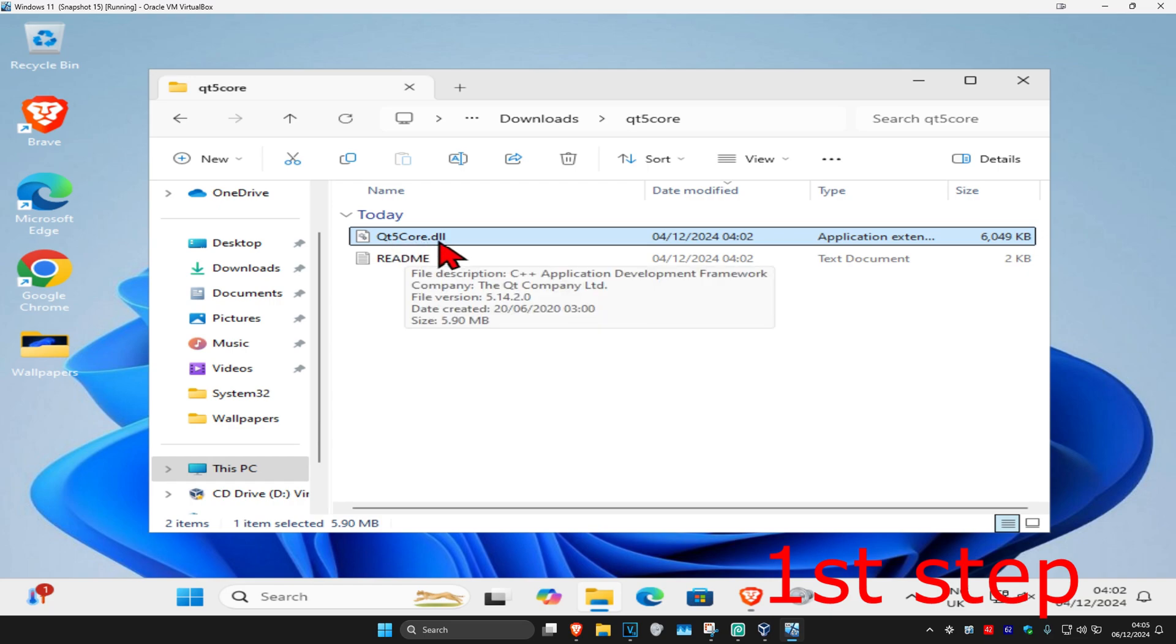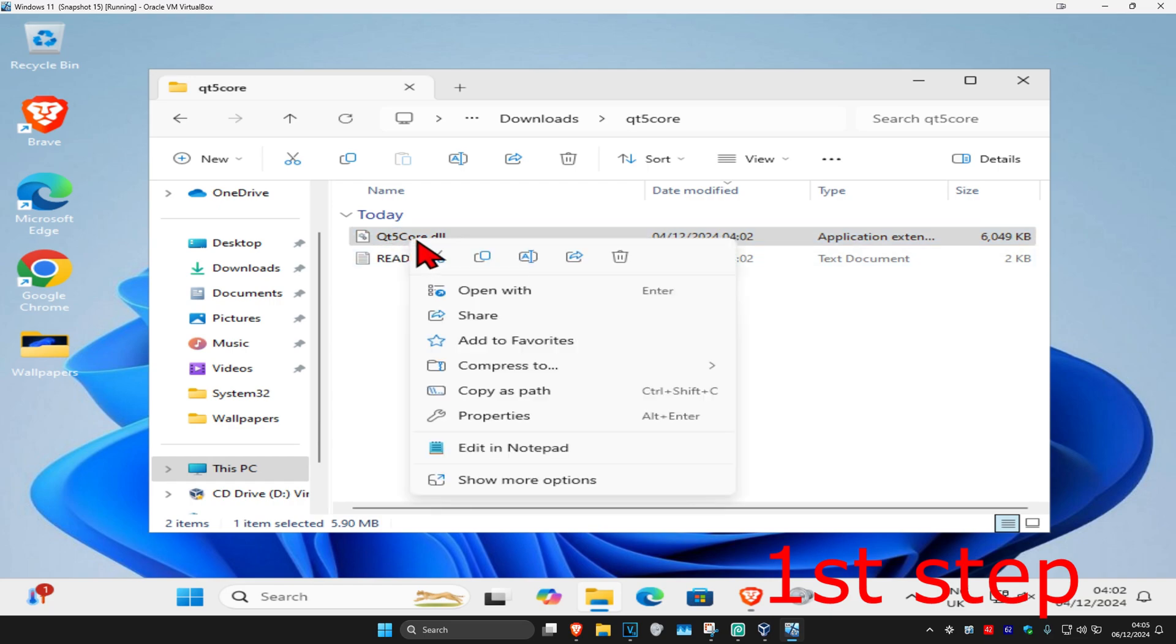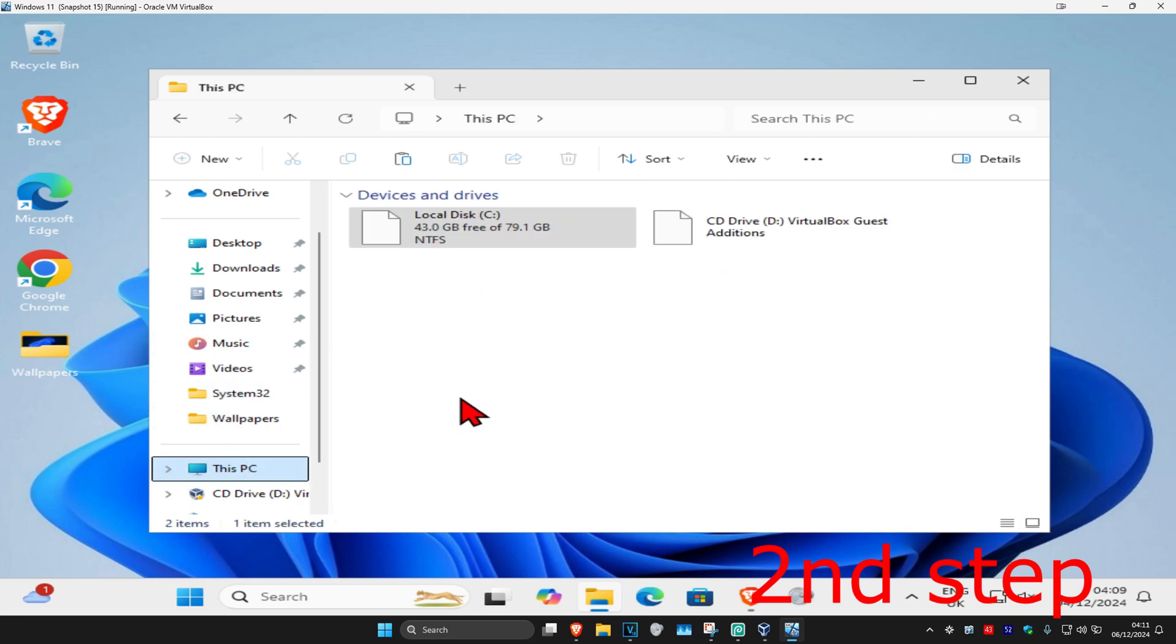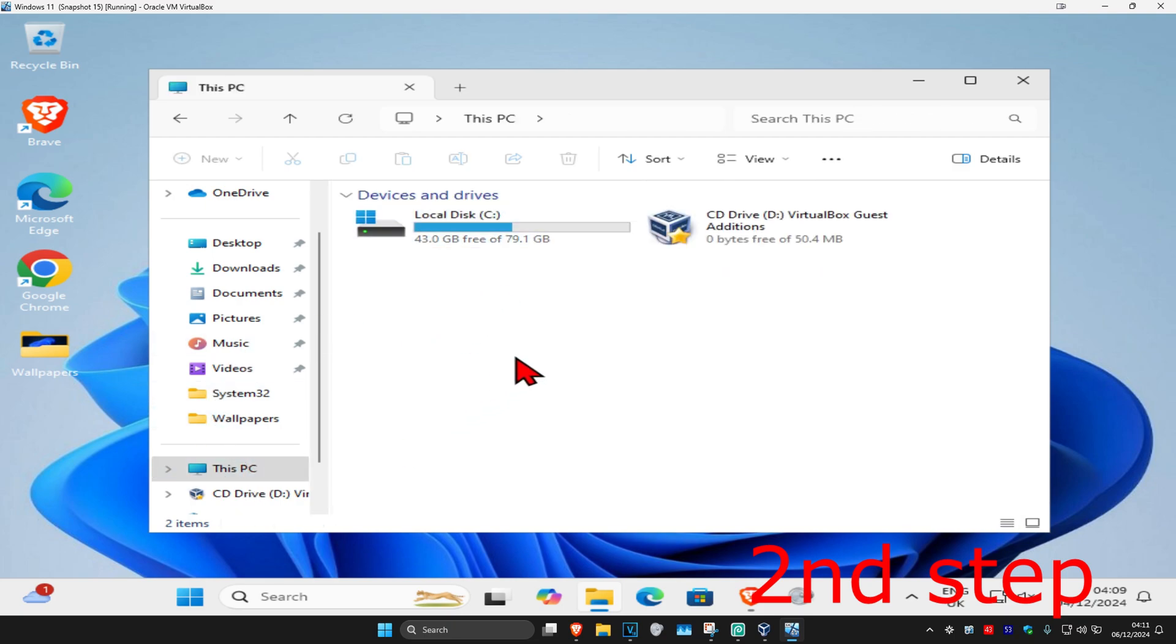Now you're going to find the Qt5core DLL file, you want to right click on it and then click on copy. And now once you've copied that, now for the second step you're going to click on this PC. Now you're going to find the drive you have Windows installed on, it's going to have the Windows logo on it. Now you're going to double click on it.